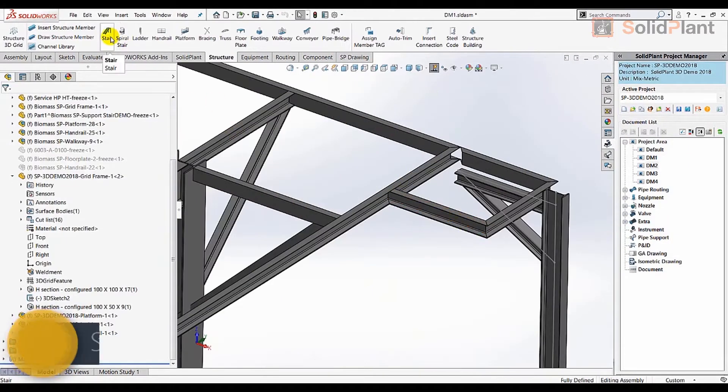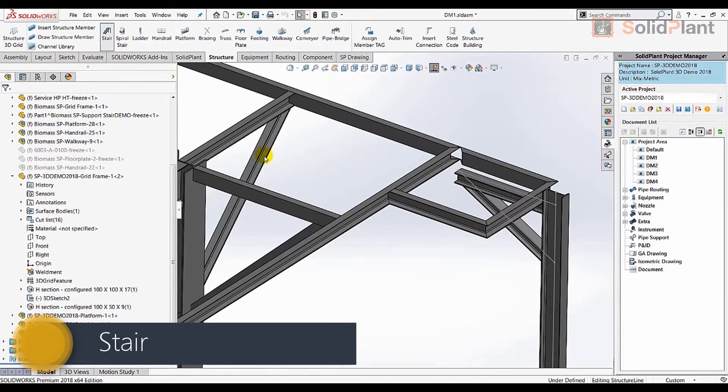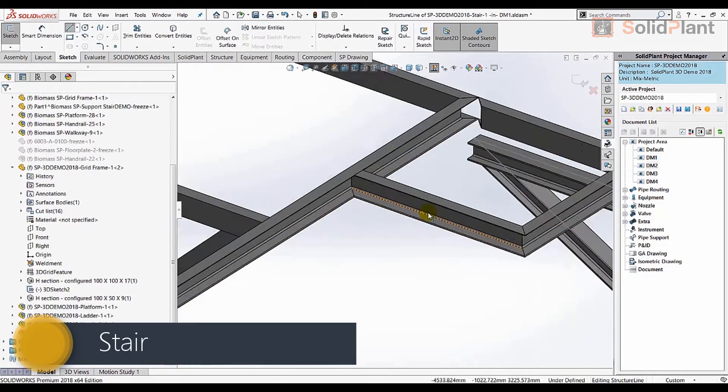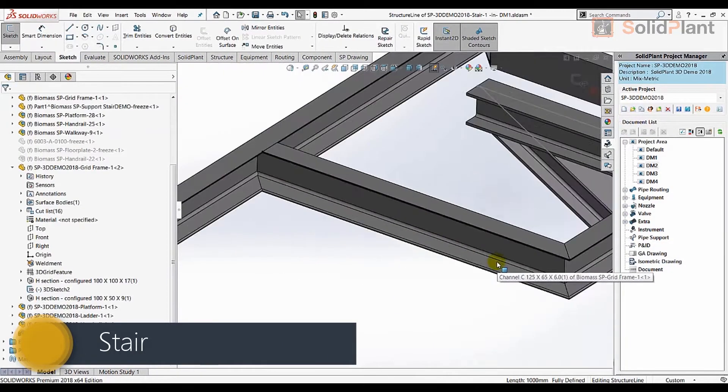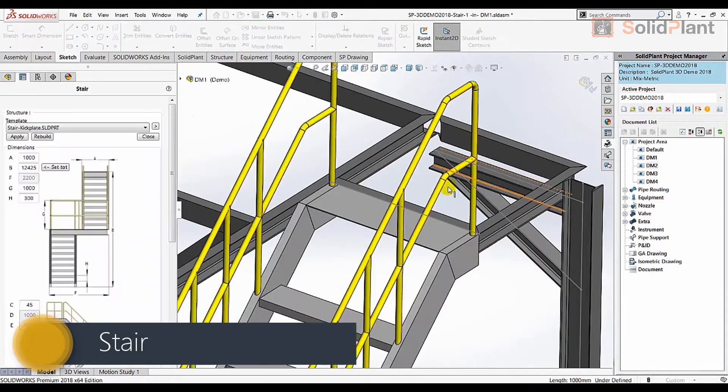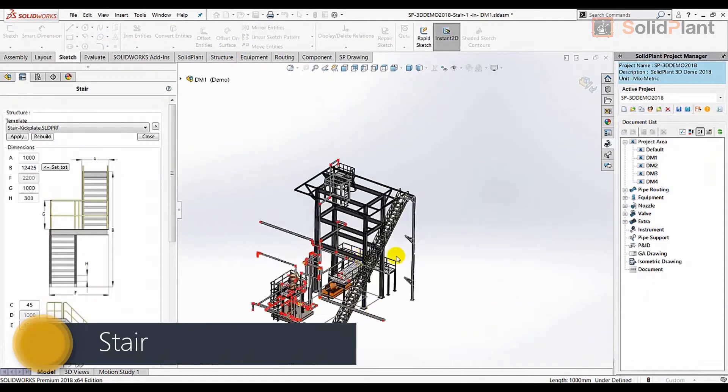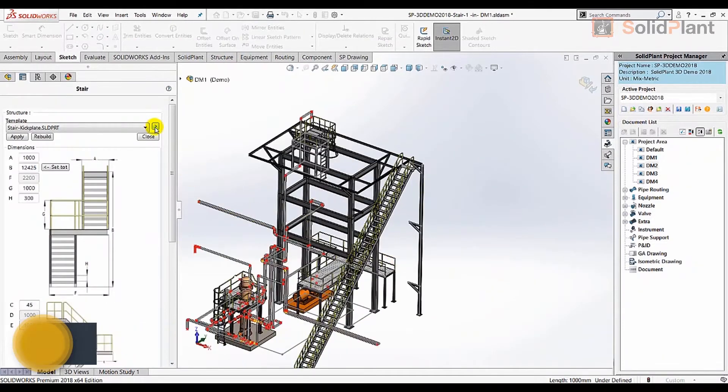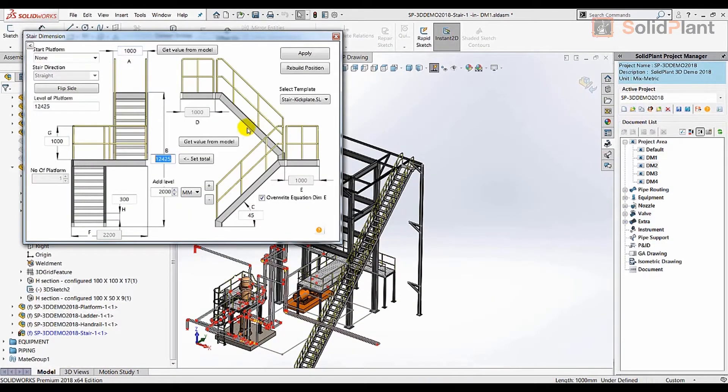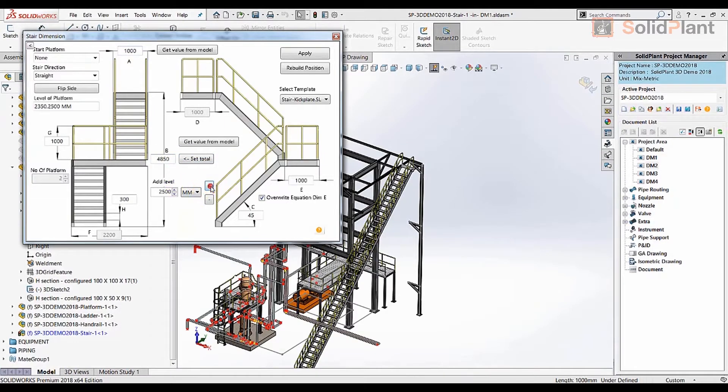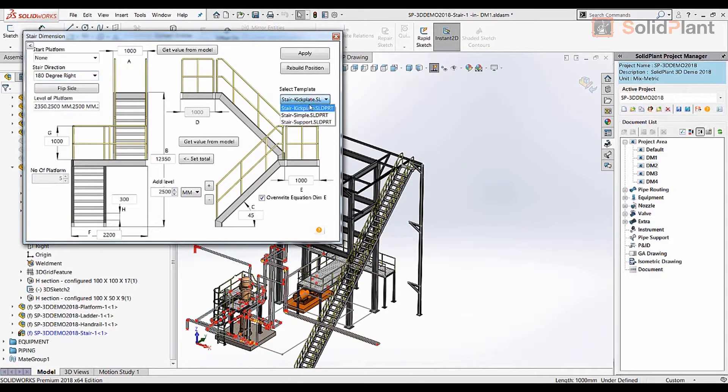The process of placing a complicated flight of stairs that would normally take hours to design can be reduced to mere minutes for an experienced Solid Plant user. The template menu gives the user the freedom to design stairs in any angle, direction and size.